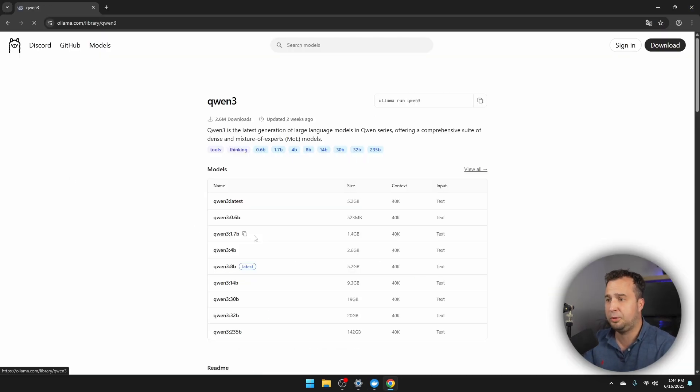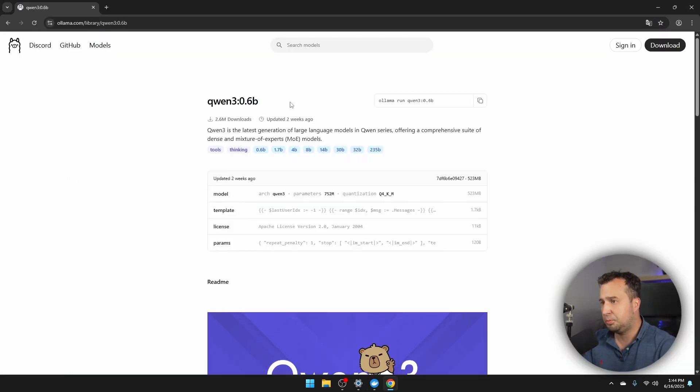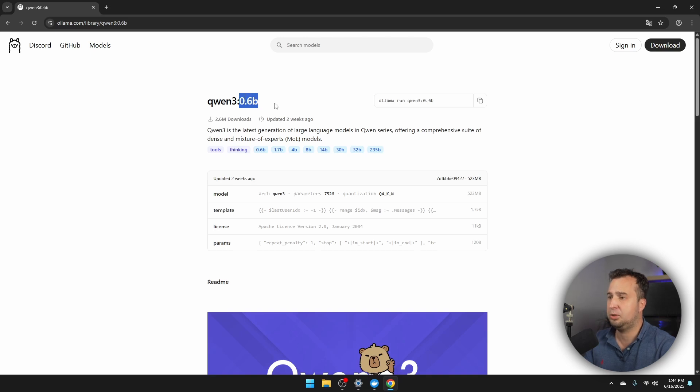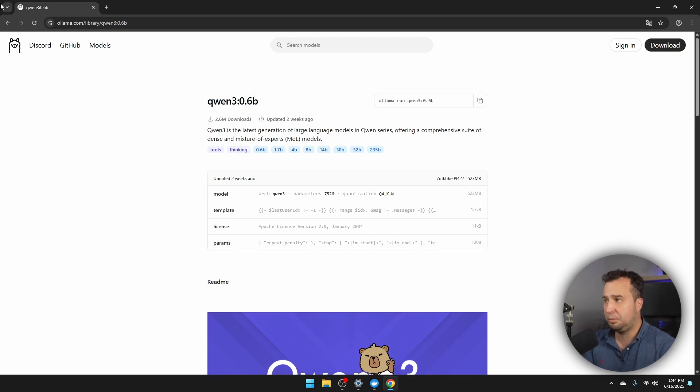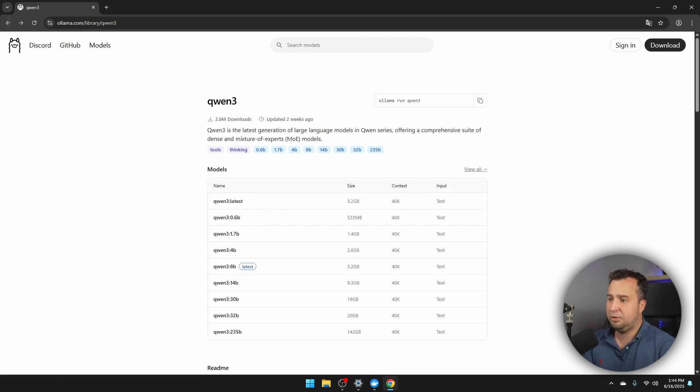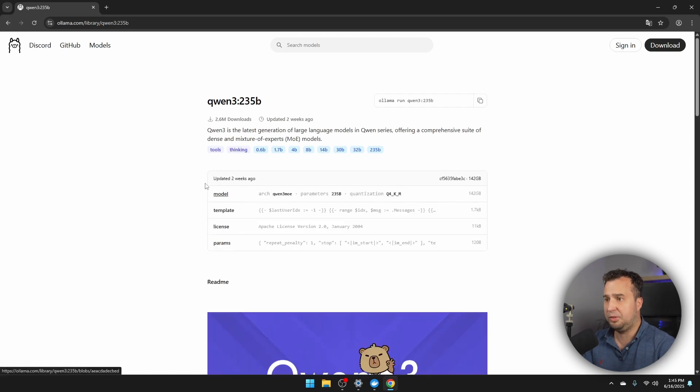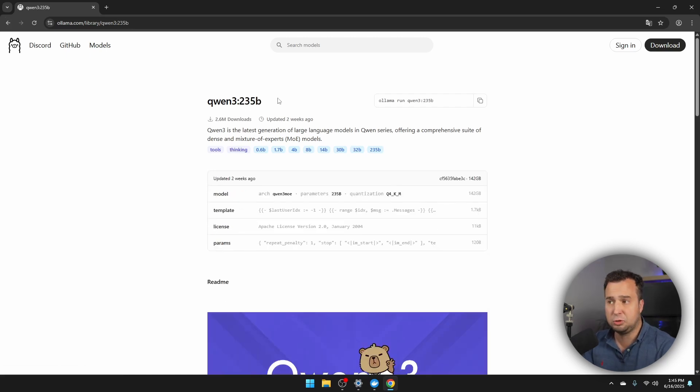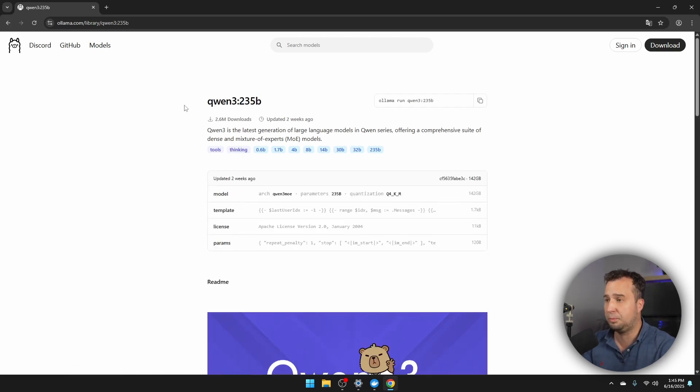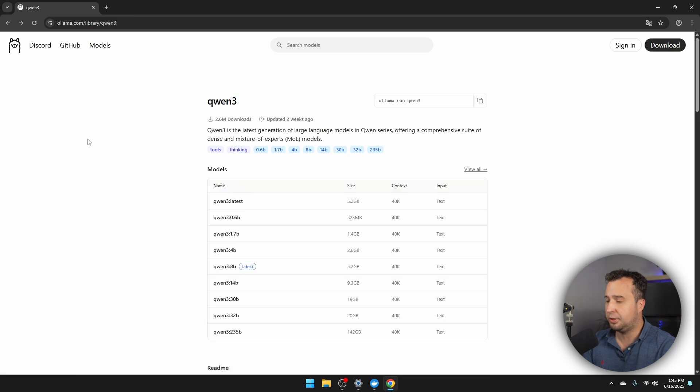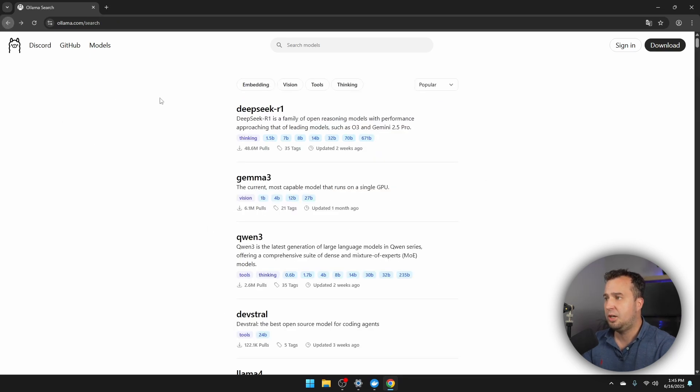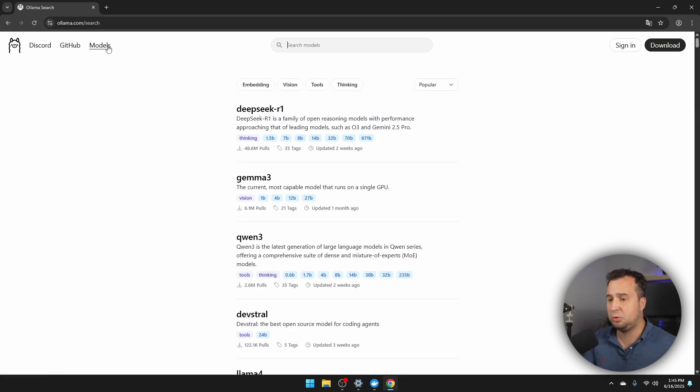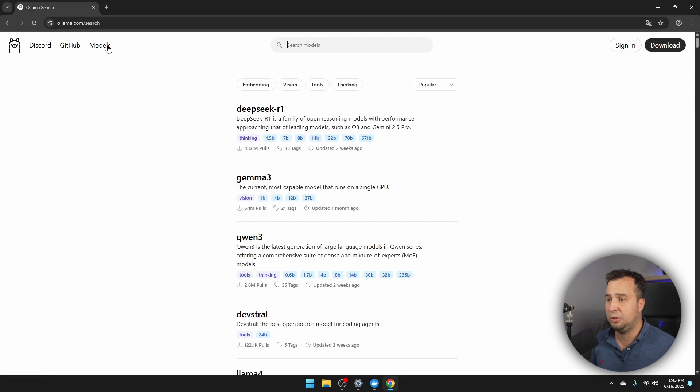But if you want to install, for example, the QwenQ3 model, you can just click on this model. So this model with only 600 million parameters is quite a small model, but it will run on almost any computer. But if you then want to install, for example, this model, this is a really big model, and it's not going to run on any of our consumer computers. So you can just install any model you want.